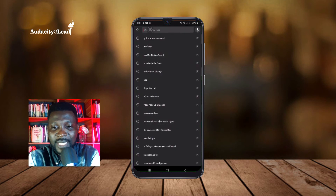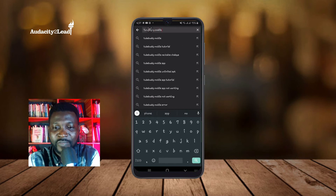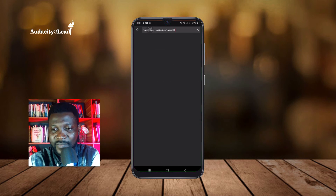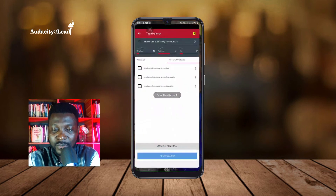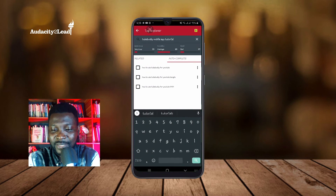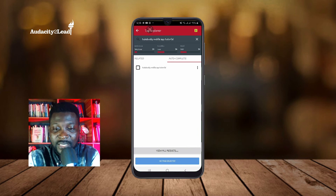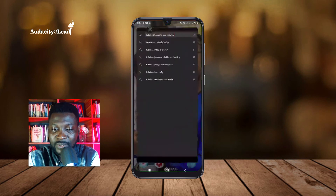I come to YouTube and type 'TubeBuddy mobile' to see all the search strings coming up — 'TubeBuddy mobile tutorial,' 'TubeBuddy mobile app,' 'TubeBuddy mobile app tutorial,' and more. I select 'TubeBuddy mobile app tutorial,' copy it, go to TubeBuddy app, and paste it. That's how I do optimization even without a laptop. It shows search volume is very low, competition is low, and the average is Fair.